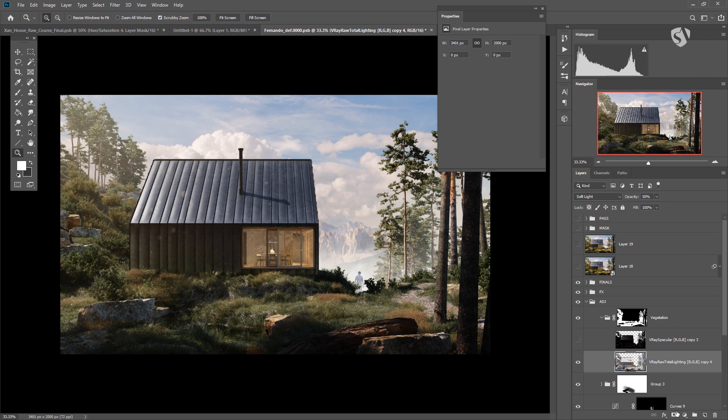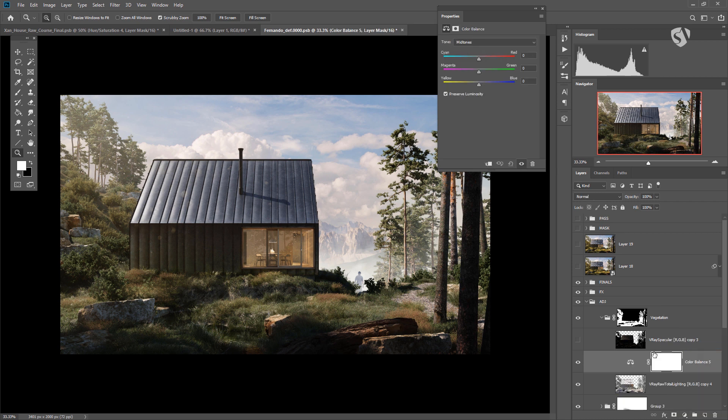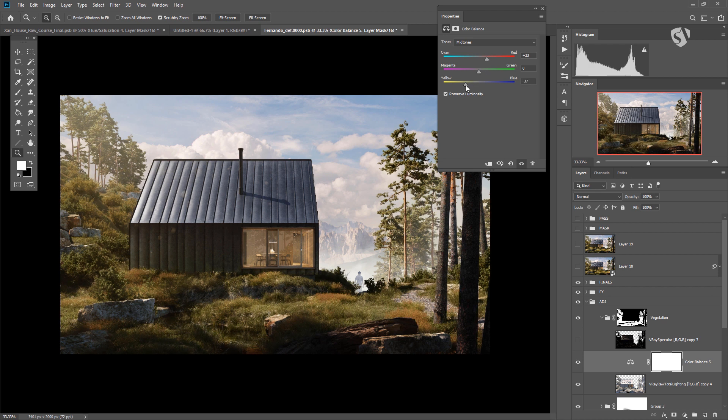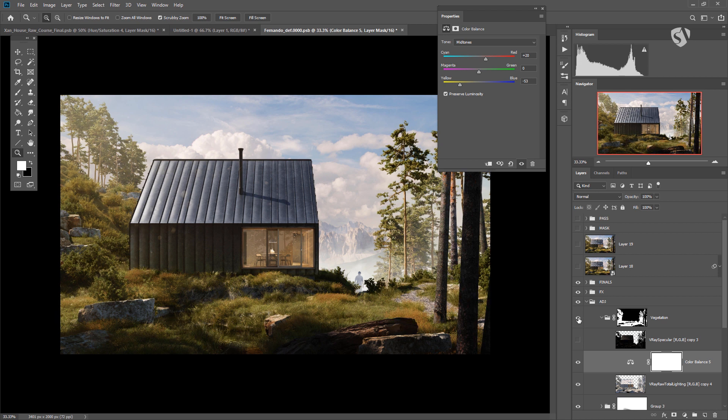Then what I normally like to do is to use a color balance to make this grass a little bit more warm, like a little bit more yellowish, something like that, or really cool. These two layers together make a lot of difference.